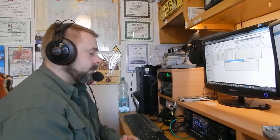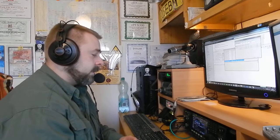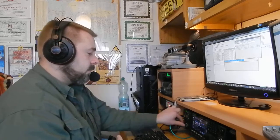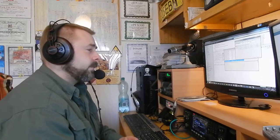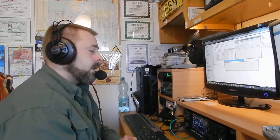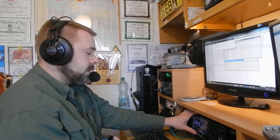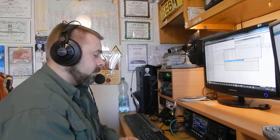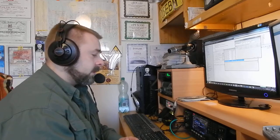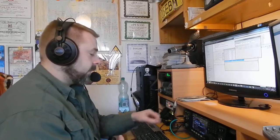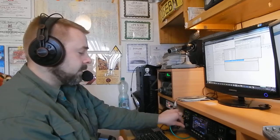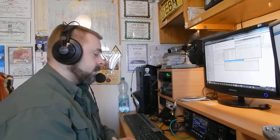On 15 meters I even managed to work South Africa, the only South African station, one and only as for now. Yesterday evening, almost at midnight, I worked 9M2 via North Pole. Quite a surprise.